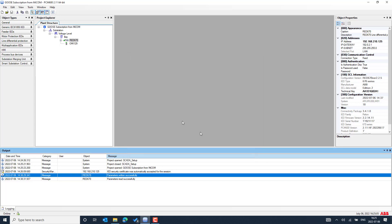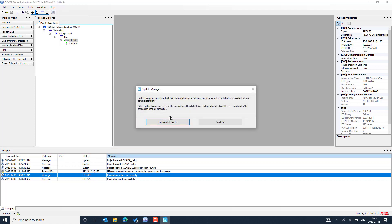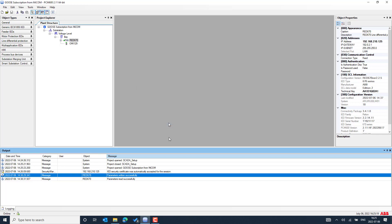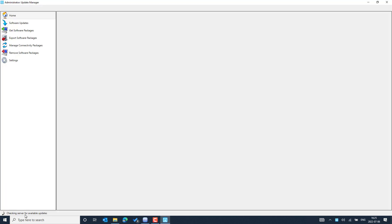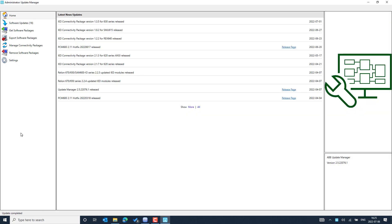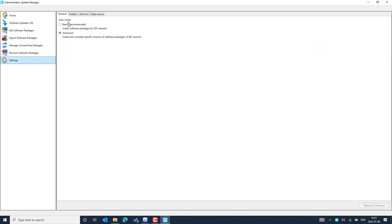From the help menu, we can also start the Update Manager. It will ask for administrator privileges. We need to accept so that it tries to connect to the ABB Finland server, as you can see in the bottom left of the screen. It is trying to connect to the ABB Finland server, where different types of resource files are maintained and can be accessed from our PC.